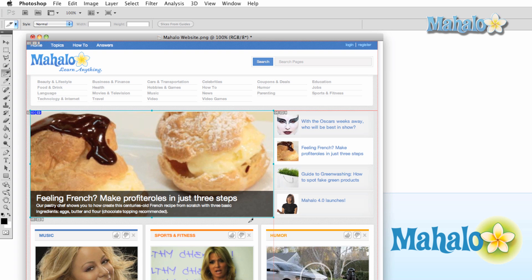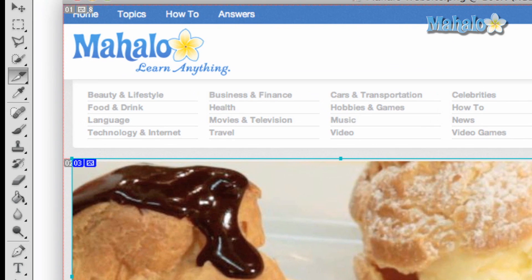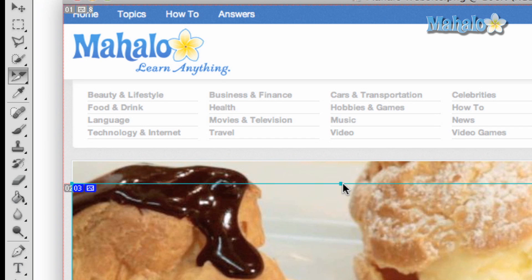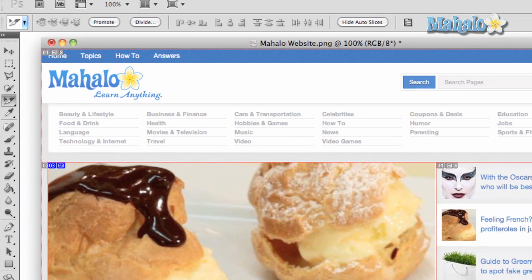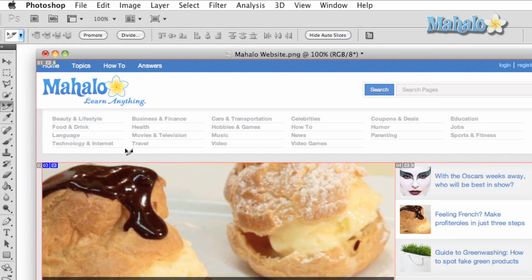Now, if you want to make changes to your slices, you pick the Slice Select tool, then move the cursor to the edge of your slice and click and drag. One important thing to note, though, is you can only change the slices you created. If you wish to change an auto slice, click on an auto slice and press the Promote button at the top Options panel.